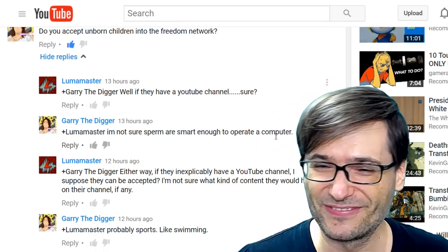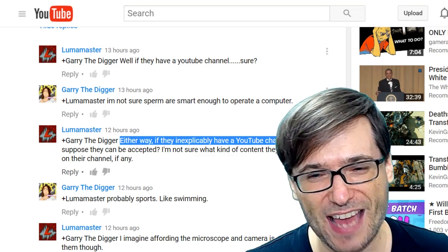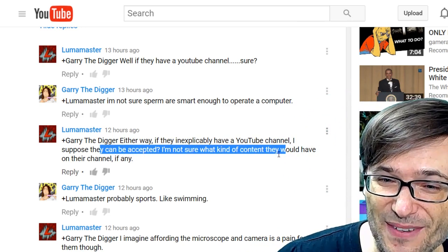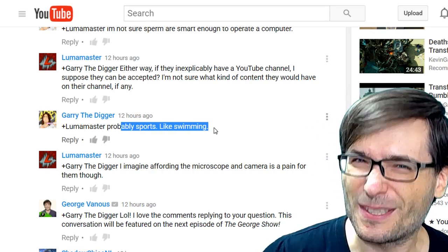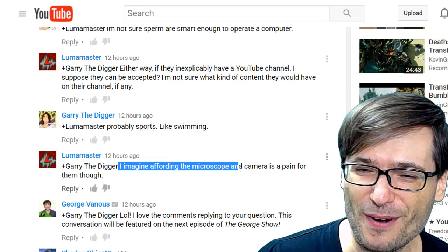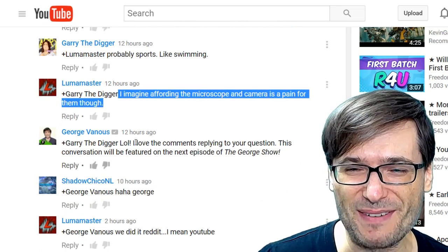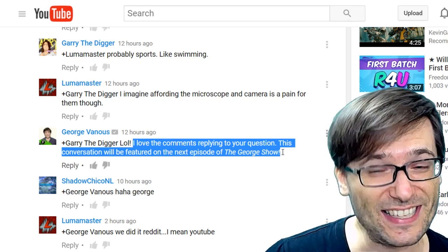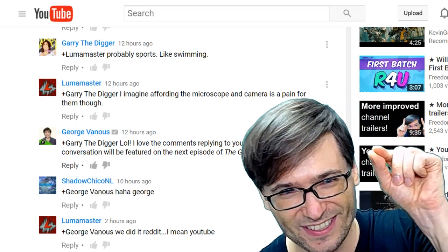You make a good point. Luma Master said, either way, if they inexplicably have a YouTube channel, I suppose they can be accepted. I'm not sure what kind of content they would have on their channel, if any. Probably sports, like swimming. I imagine affording the microscope and camera is a pain for them, though. And of course I replied, lol, I love the comments replying to your question. This conversation will be featured on the next episode of the Italics George Show.